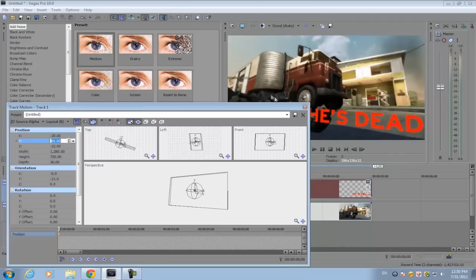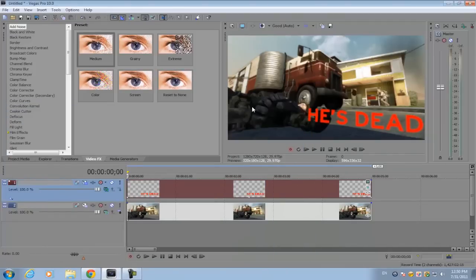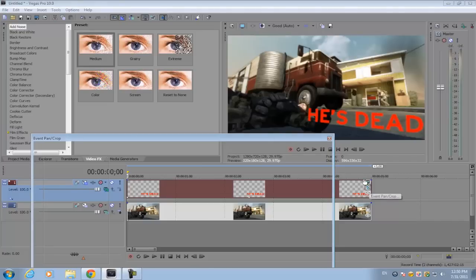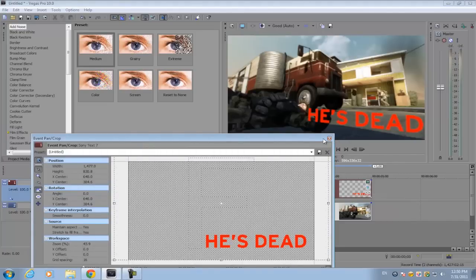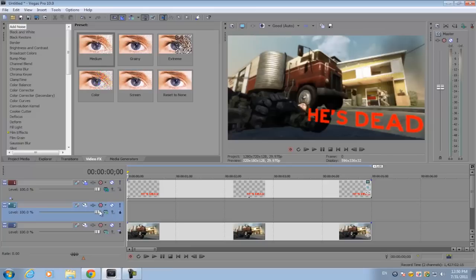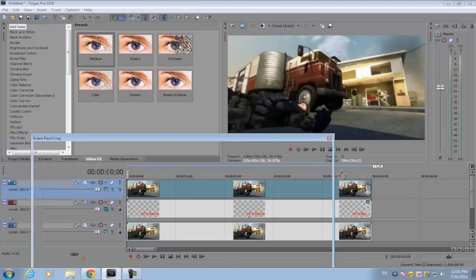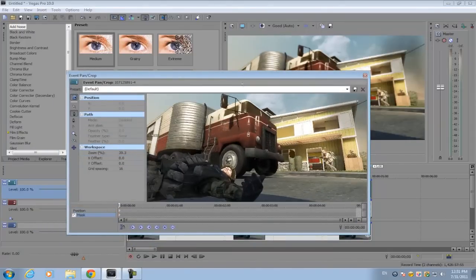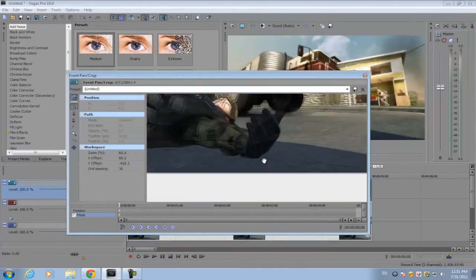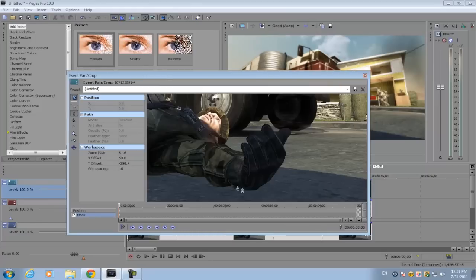Now if you want to put a portion of the text behind an object, you can do that by masking. Basically what you do is insert another video track, put that video track on top of the text, get the image and copy it, then mask the portion of the text that you want to be behind a specific object. I'll use this little hand as an example.